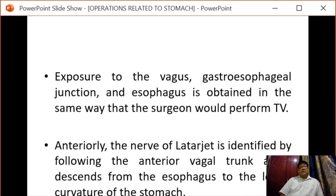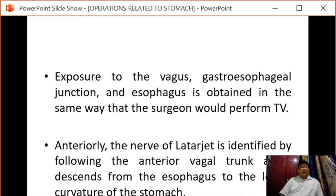Exposure of the vagogastroesophageal junction and the esophagus is obtained in the same way that the surgeon would perform truncal vagotomy. Anteriorly, the nerve of Latarjet is identified by following the anterior vagal branch as it descends from the esophagus to the lesser curvature of the stomach.